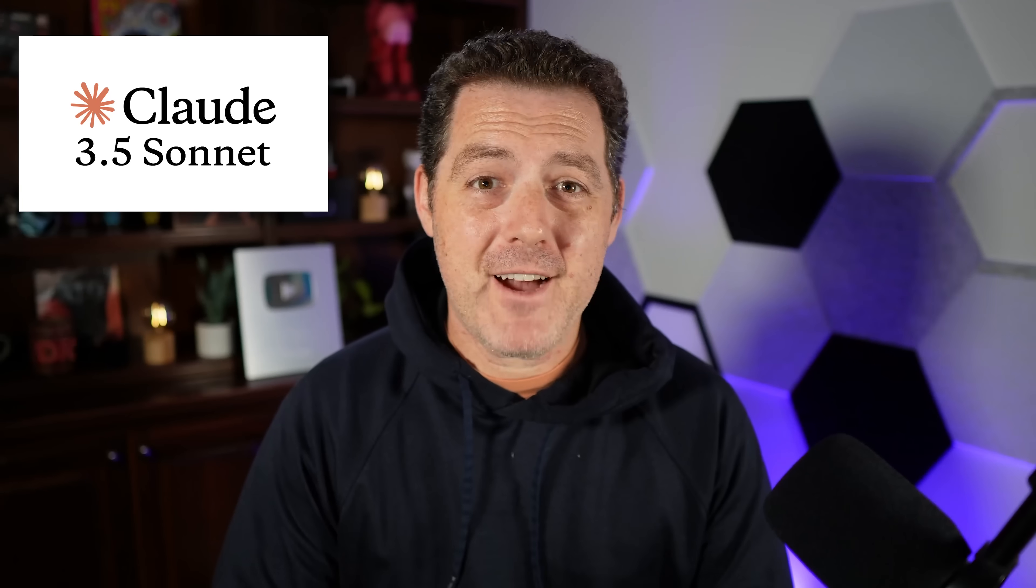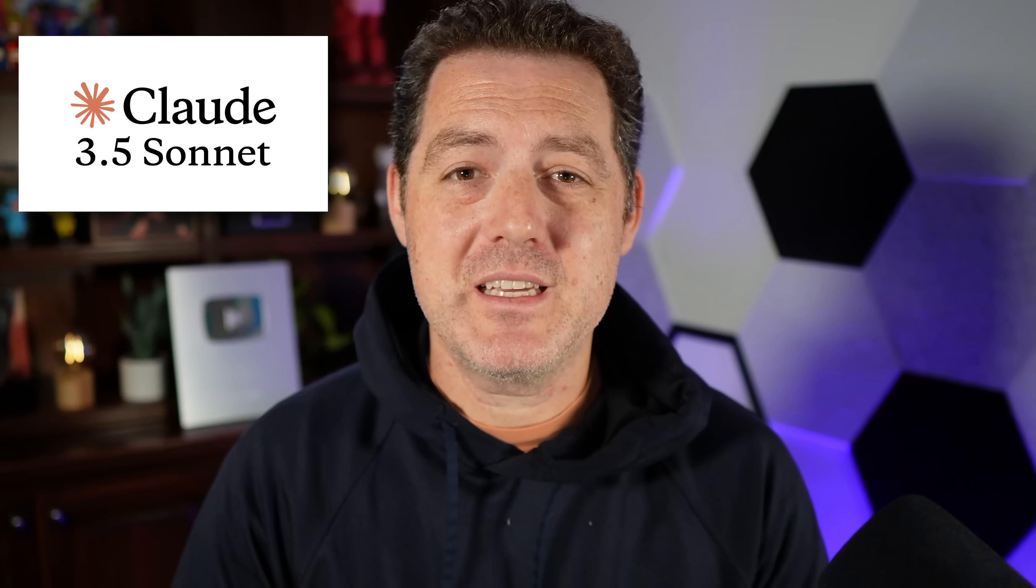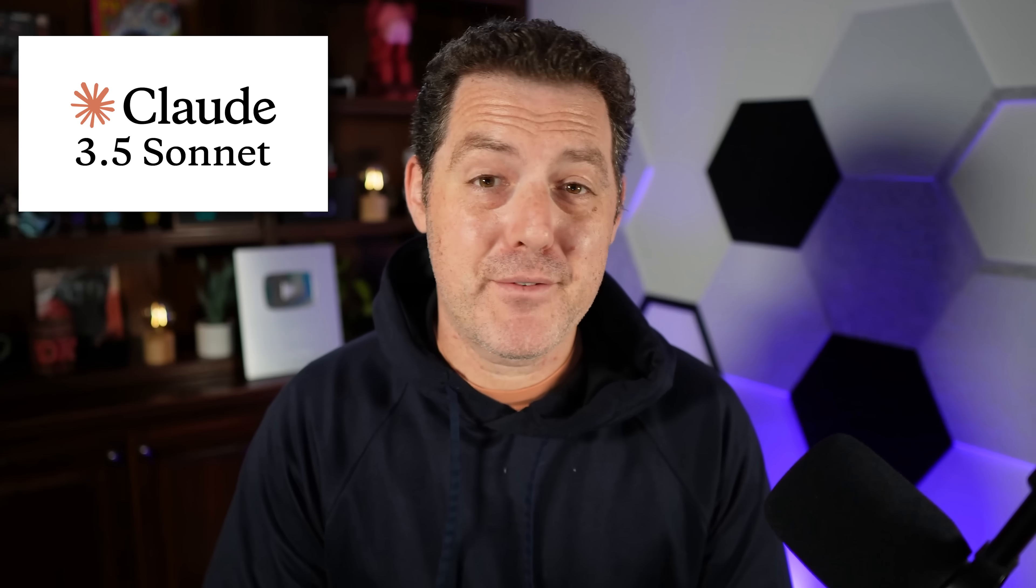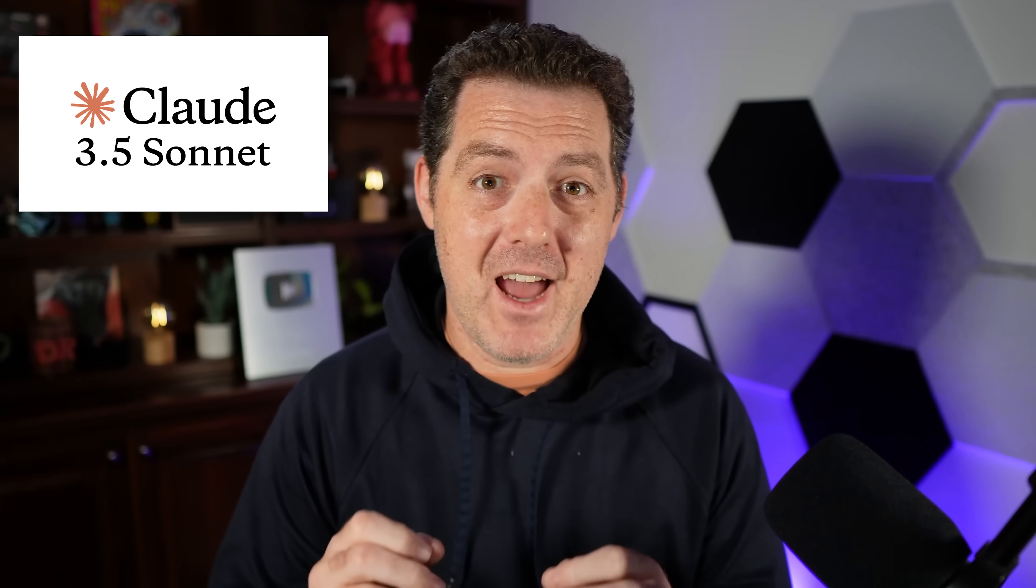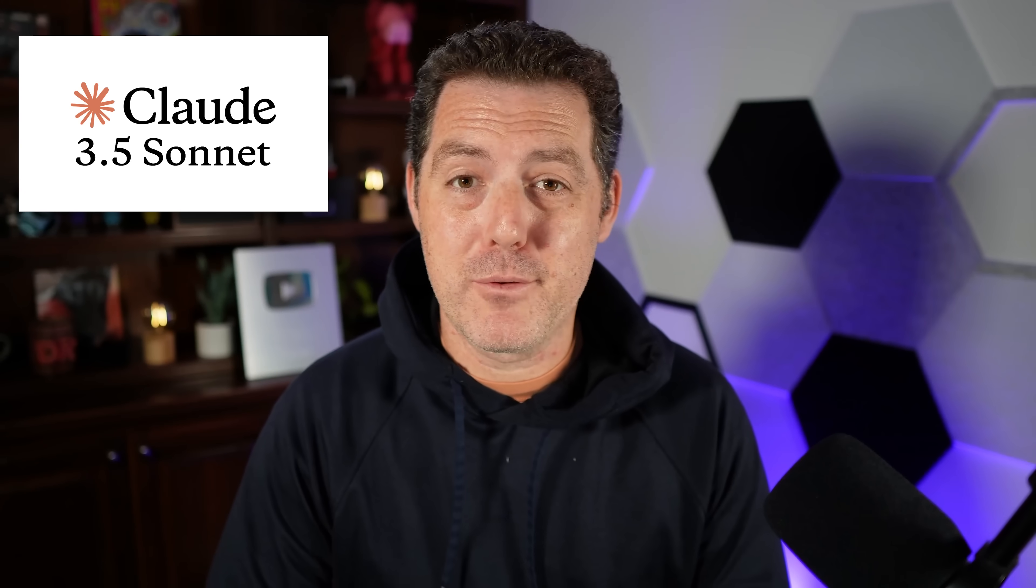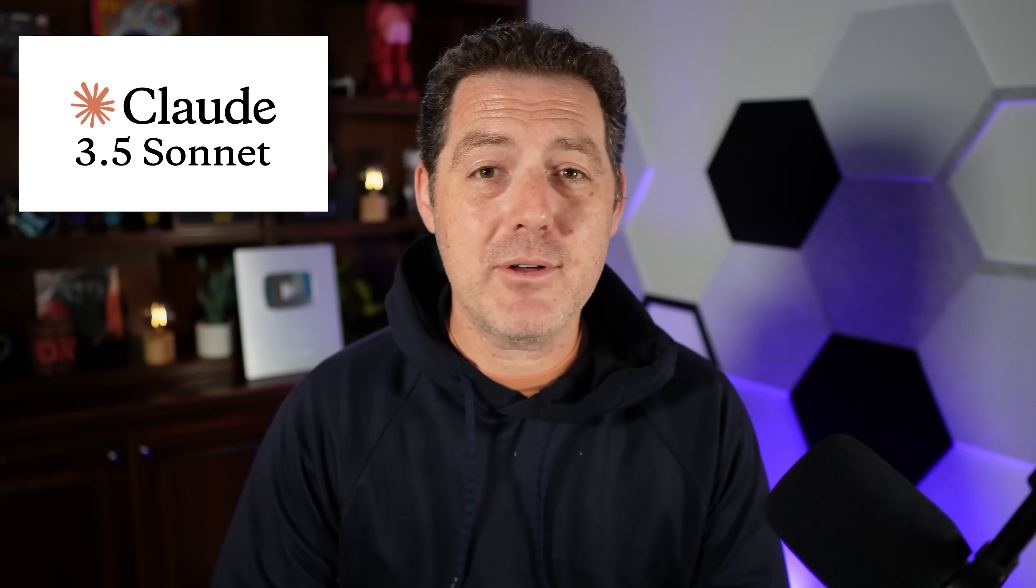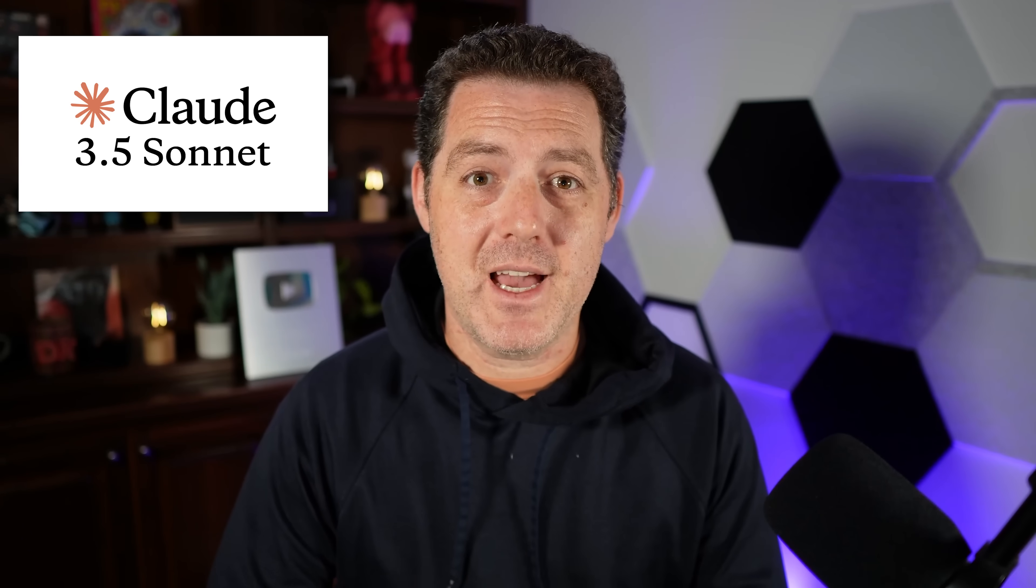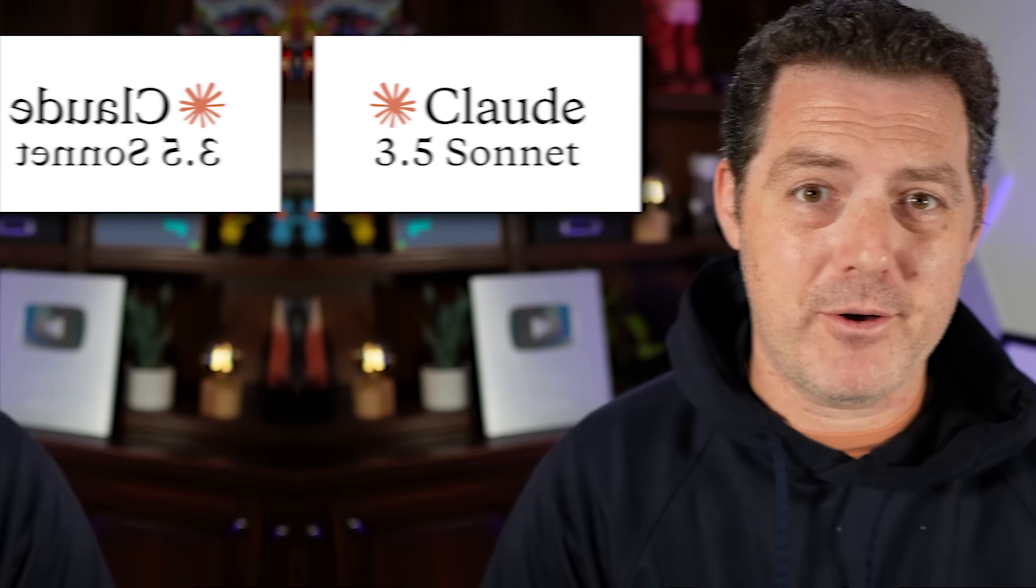Claude 3.5 Sonnet was just released. You can test it for free on Claude.ai and I'm going to put it through its paces today. Let's see how it does against the LLM rubric. But first, let me tell you a little bit about it.